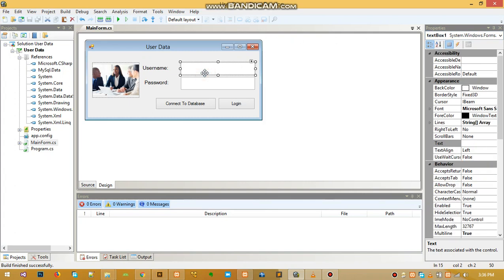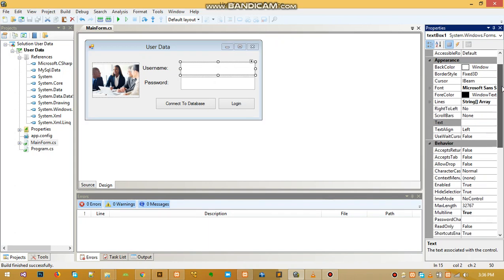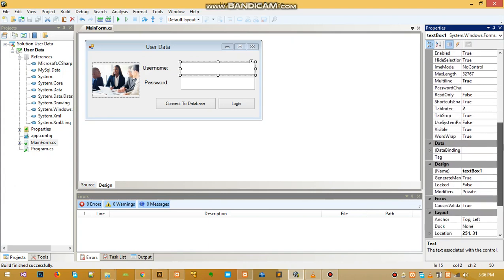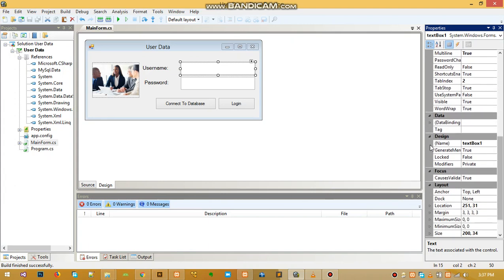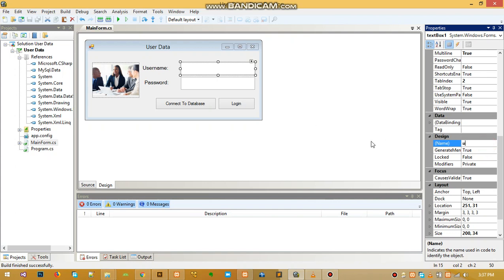If for some reason you want to change the name of this text box, you scroll through the properties for that text box and find the name property. When you find the name property, this is the name here—you can change it. For status, let's just name this one as username_txt, with txt just meaning text box, just something to identify it. Then you click Enter and it will change it for you.